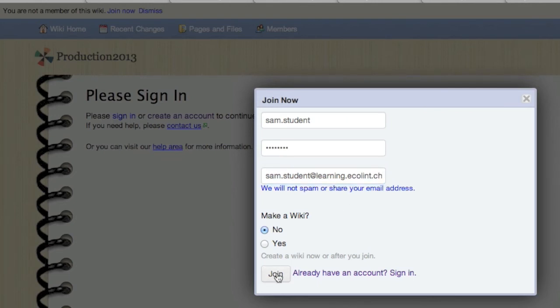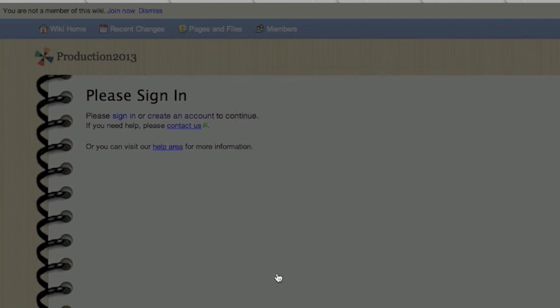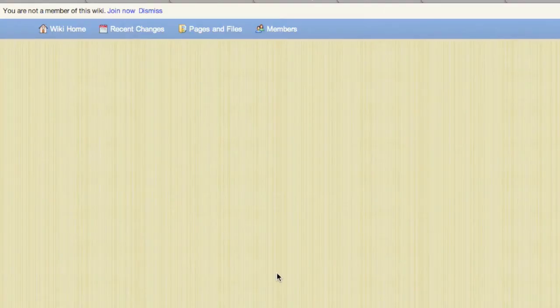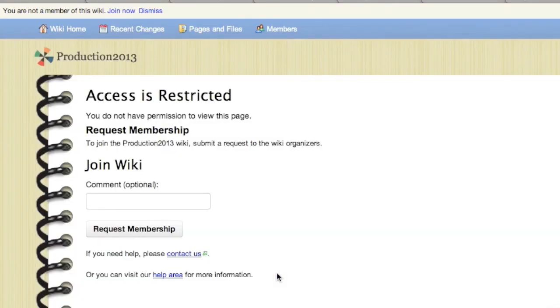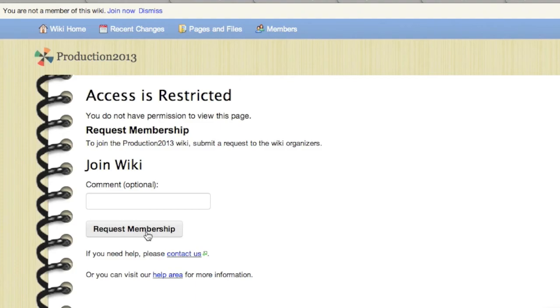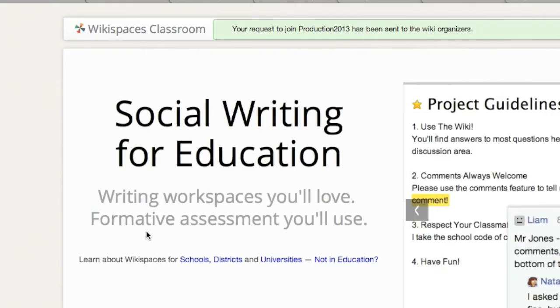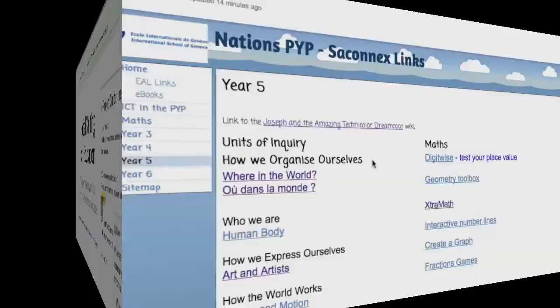Then you'll see that a new window comes up, and it says that access is restricted. This is because our Joseph Wiki is private. You have to click on the request membership button, and you'll be notified that your request has been sent to the organizers.